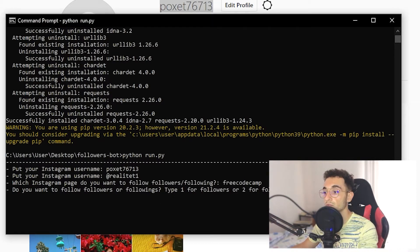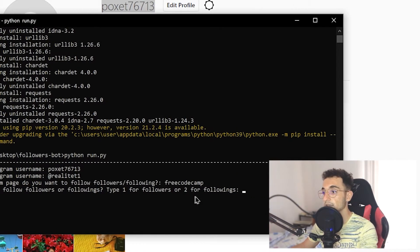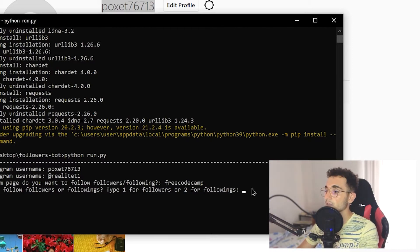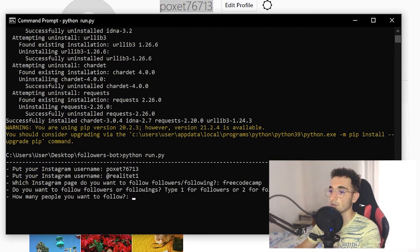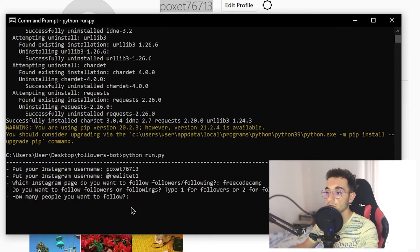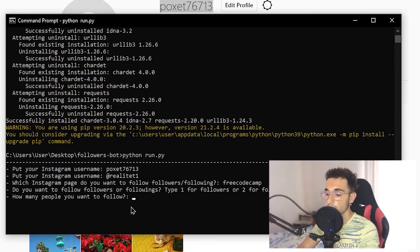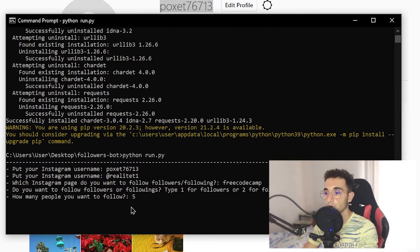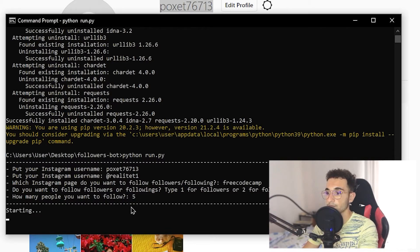Press Enter and now it asks: do you want to follow followers or followings? Type one for followers or two for followings. In this case I will choose two for followings because I don't want to follow too many people. Type two and press Enter. Now it will ask how many people you want to follow. I will choose only five for now just to demonstrate. You can put however many you want, then press Enter.